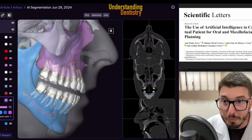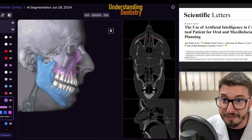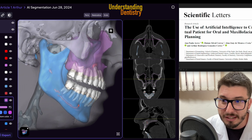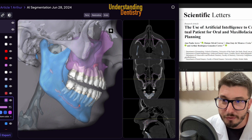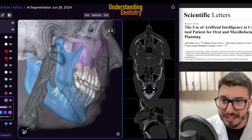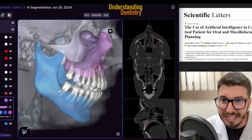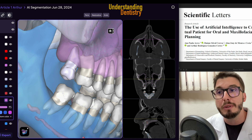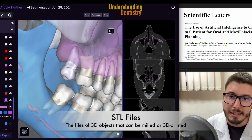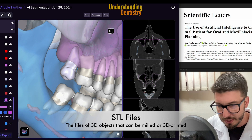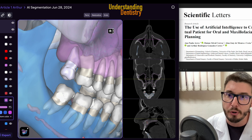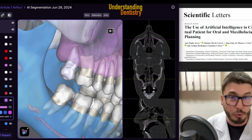Here we have the virtual patient. All those structures are automatically segmented for you. We have even the airspace of the patient — so the airspace is here, completely segmented. The mandible is segmented automatically, each tooth is segmented automatically, and they can be exported as individual STL files. That means each tooth can be imported to a different design software, which is very useful for diagnosis and treatment planning.